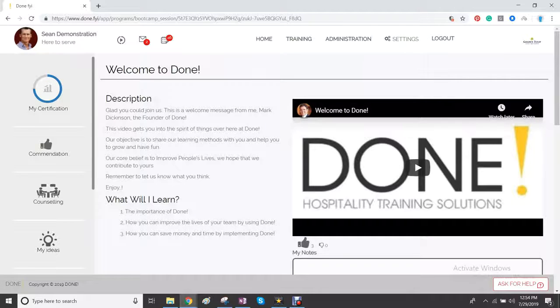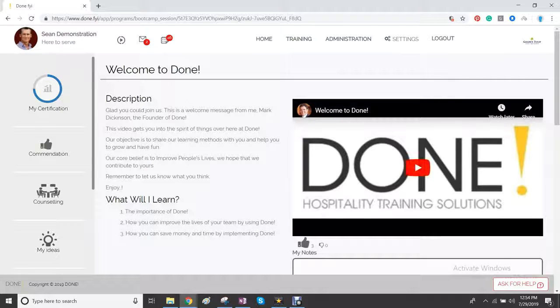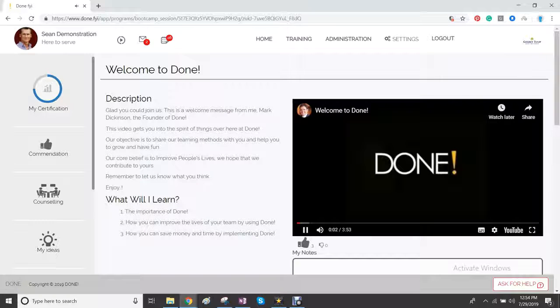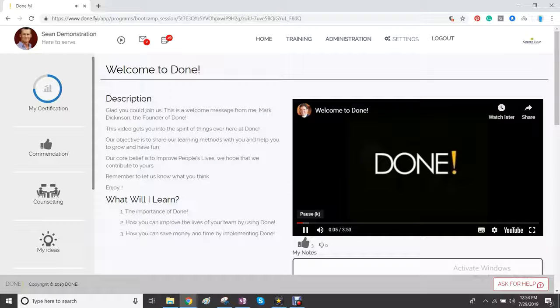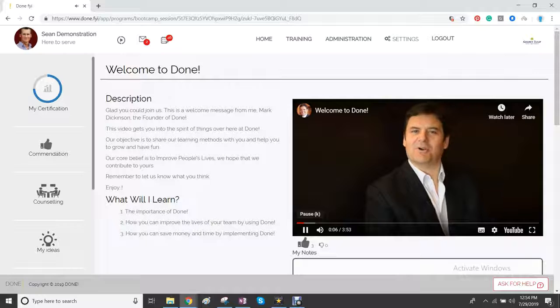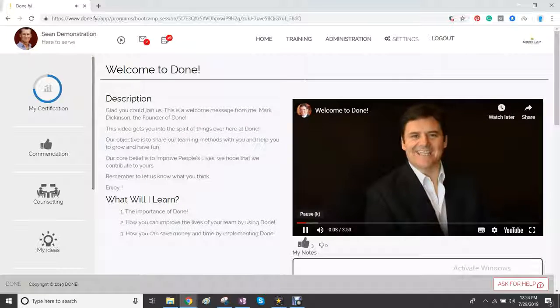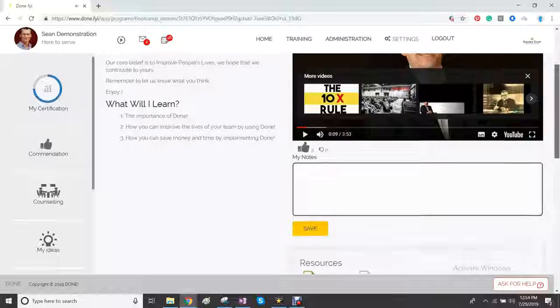You have a description. It says what you learn and then click on the video and the video will play. So you can watch the video and learn whatever's to be taught.